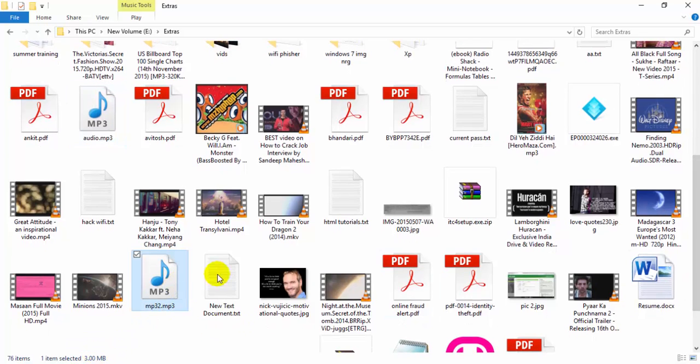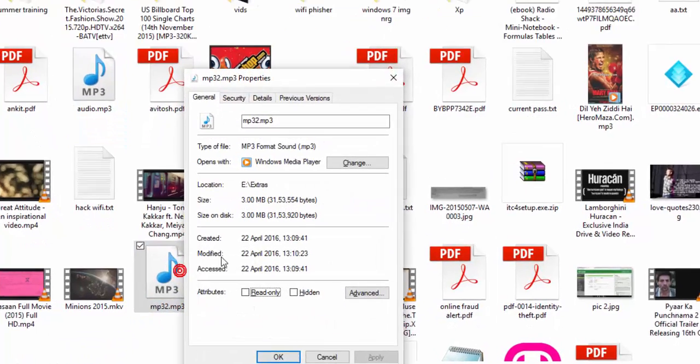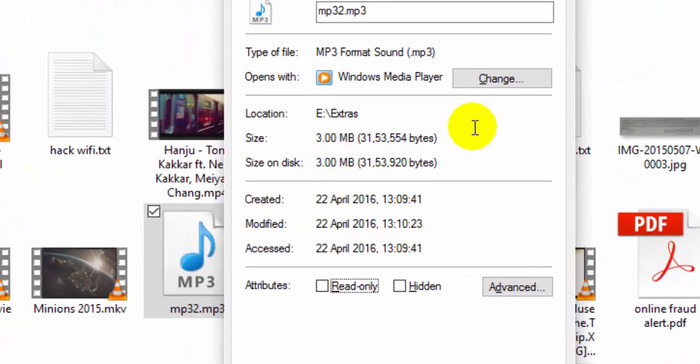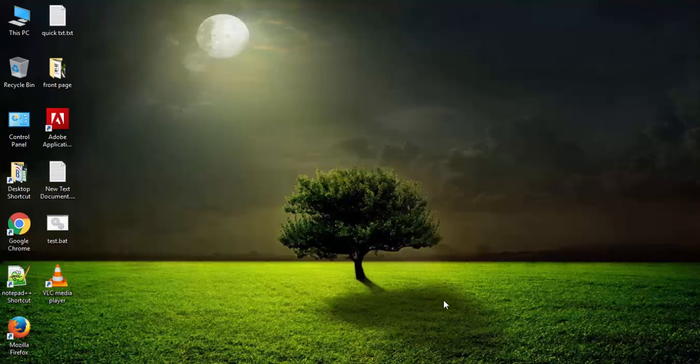Now this is my file and it is comparatively very small, then previous one.